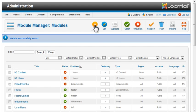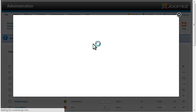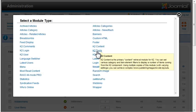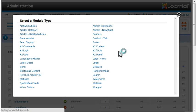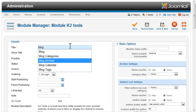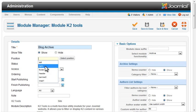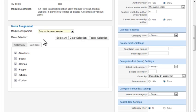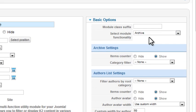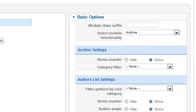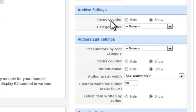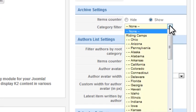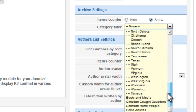And last, I'll add a blog archive. Again, using K2 Tools. Set the functionality to Archive. You can control whether the item counter displays and also select a category.